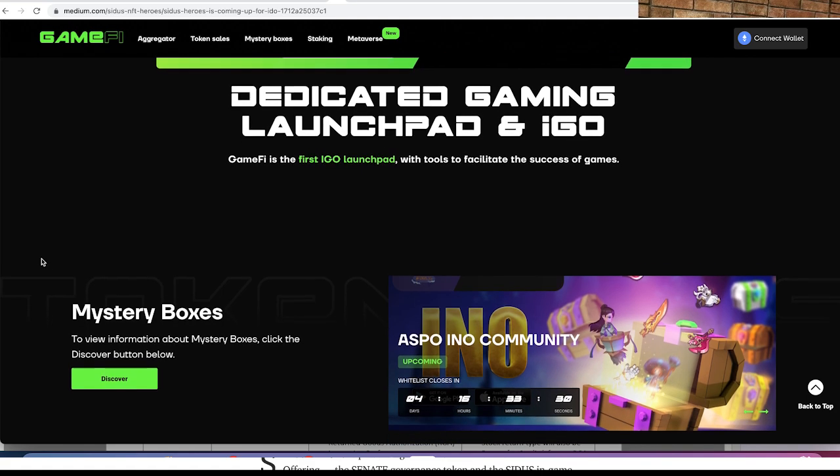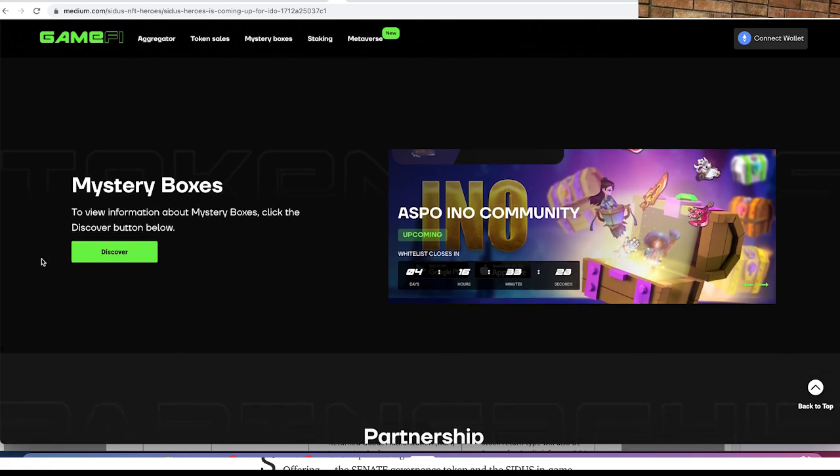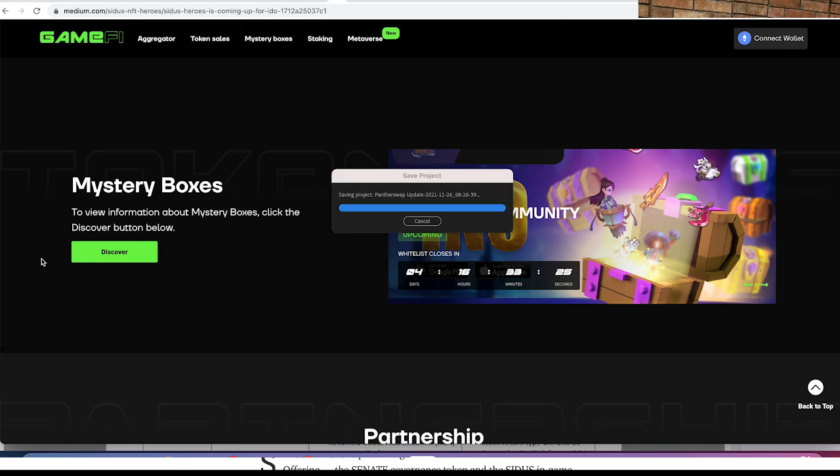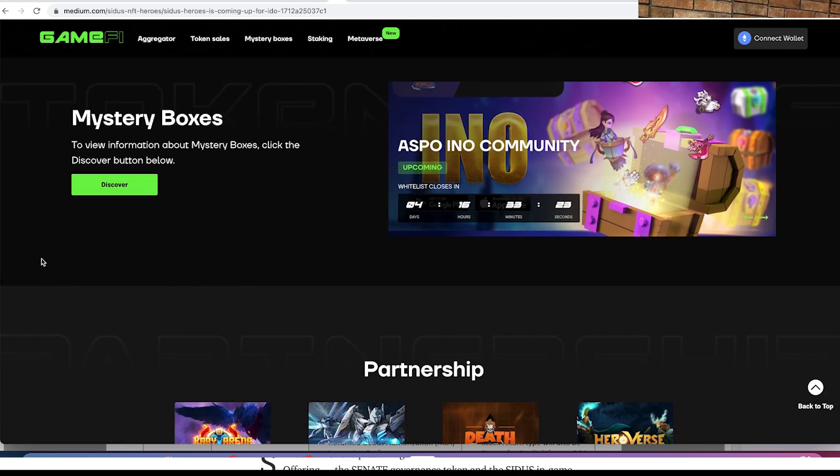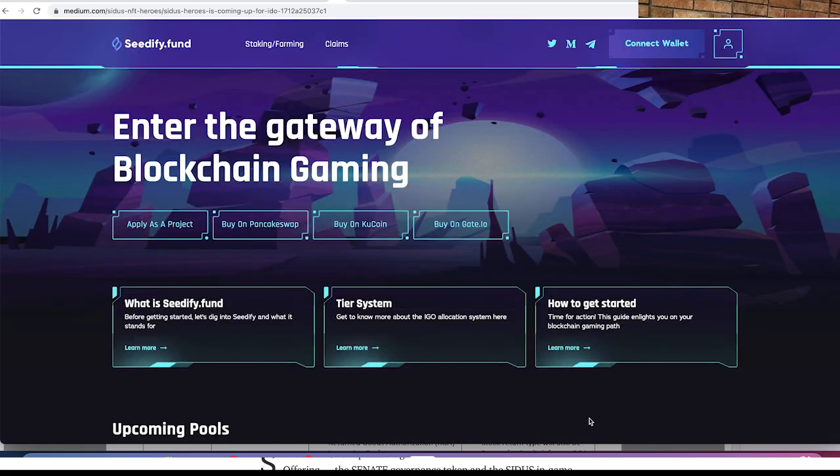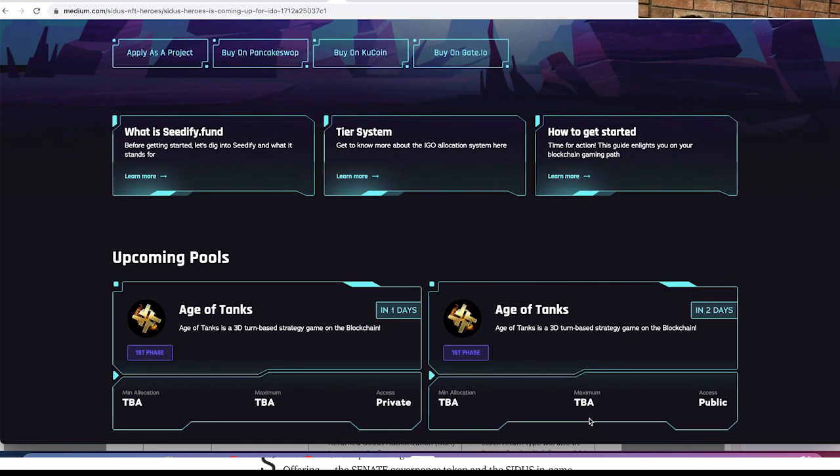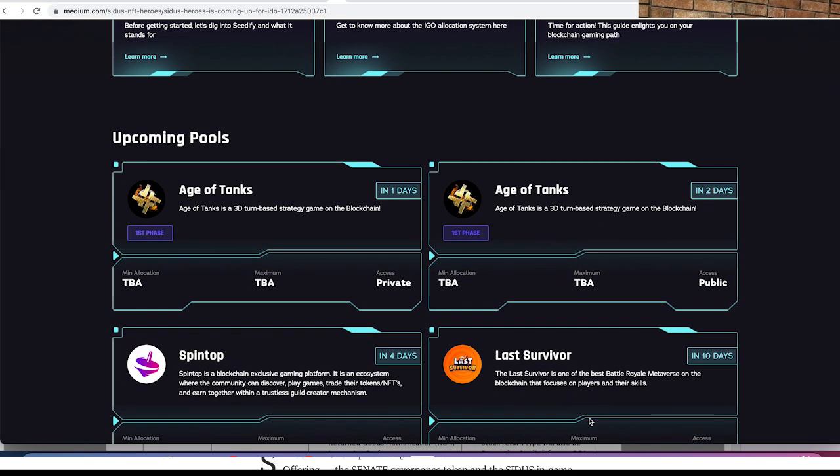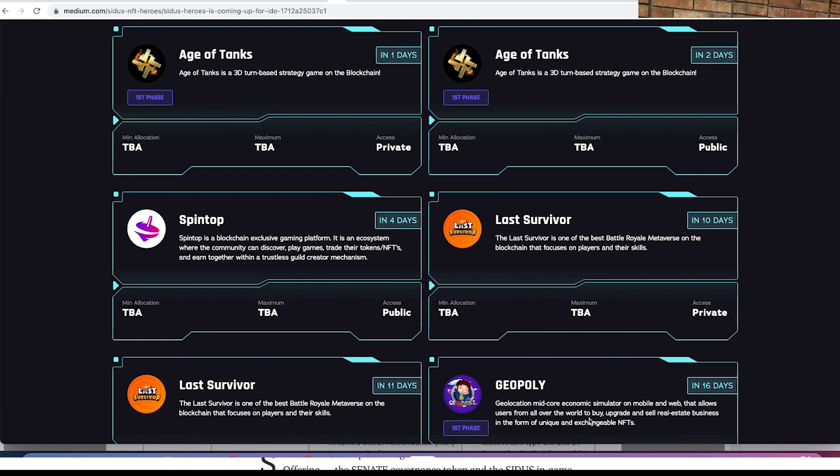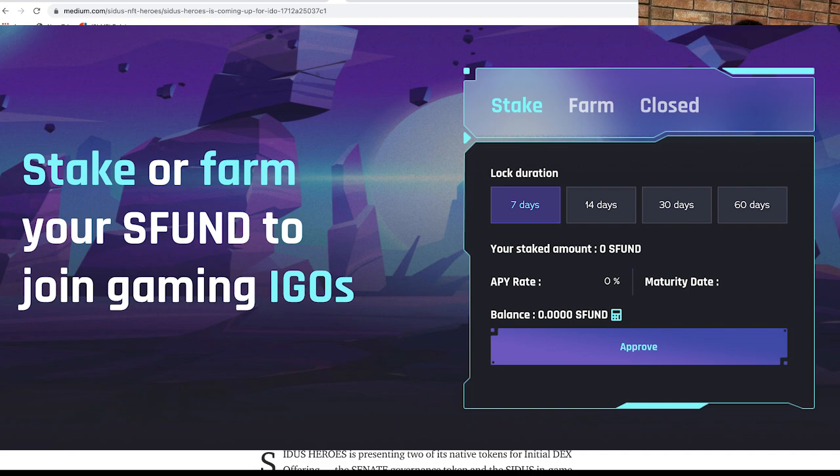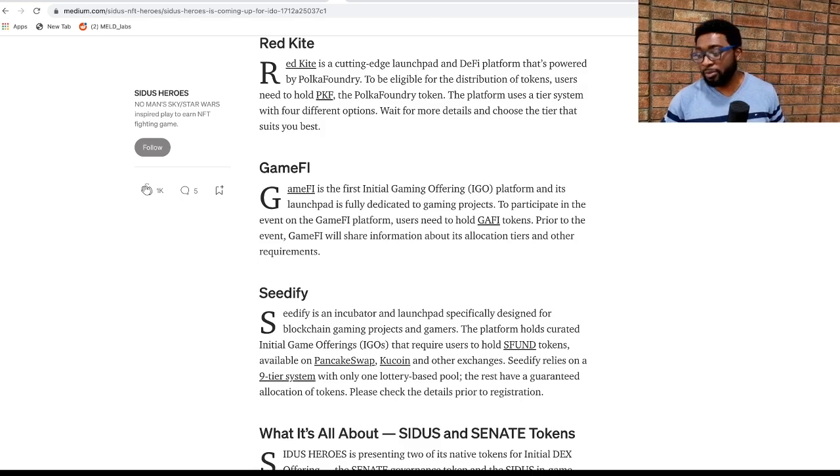GameFi is a dedicated platform for game pods or game launches and they need you to hold the GAFI tokens to participate in their own IDOs. The last platform is Seedify and that is an incubator and launchpad specifically designed for blockchain based gaming and gamers. They require you to hold the SFUND tokens which are available on PancakeSwap or KuCoin. Seedify relies on a nine tier system with only one lottery base pool. The rest have guaranteed allocations. Feel free to check out these platforms and choose which one you find more comfortable.